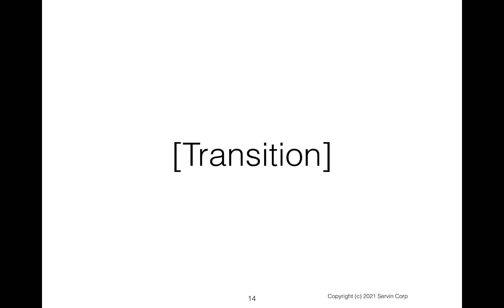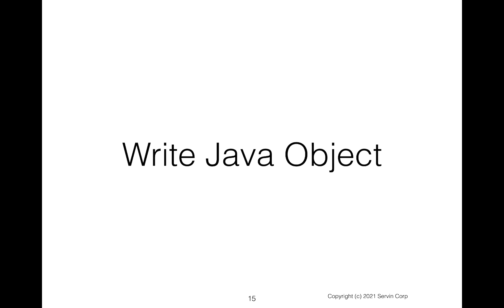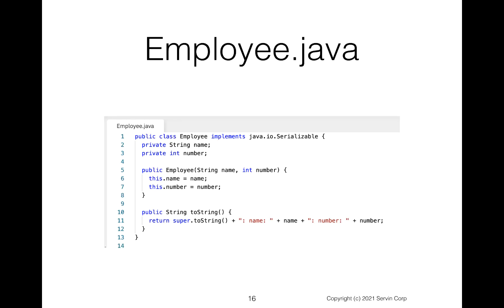So let's do a code demonstration to show this. We'll first write out the java object. So let's begin by creating an Employee.java. Notice that line one, the public class employee implements java.io.Serializable. So here you know that this has the ability to be written out. If you don't implement that interface, then this could not be written out.